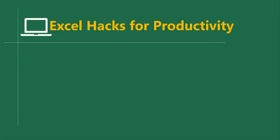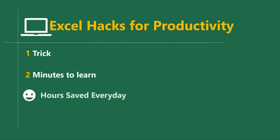Hello good people and welcome to Excel Hacks for Productivity. One trick, two minutes to learn, hours saved every day.